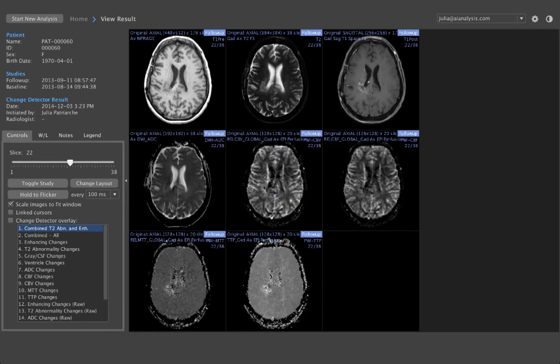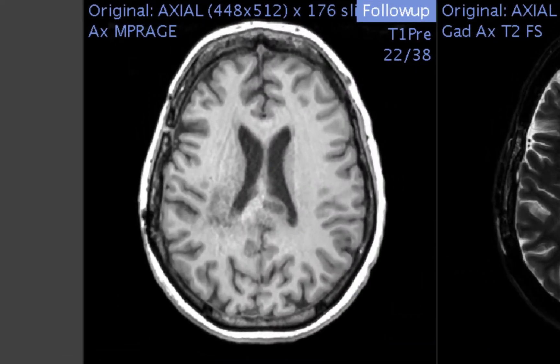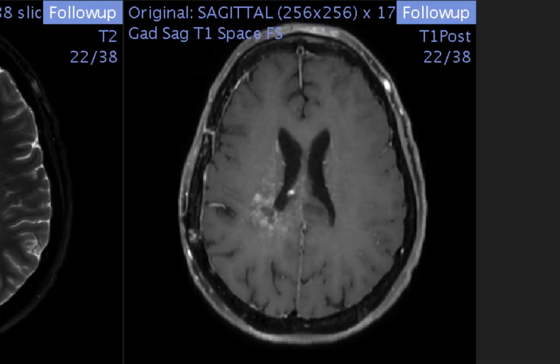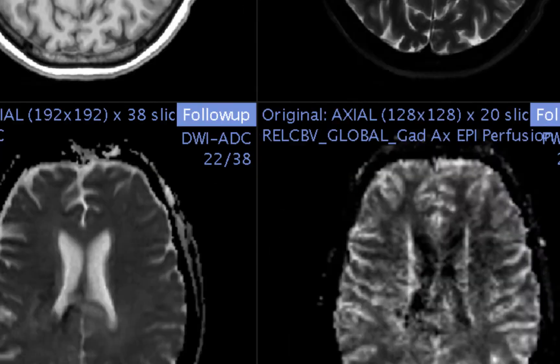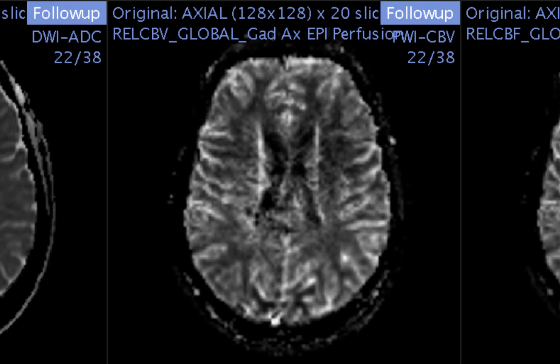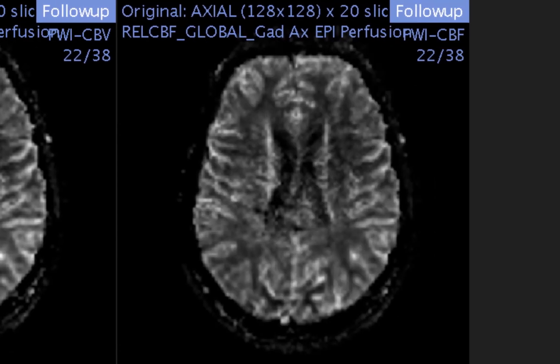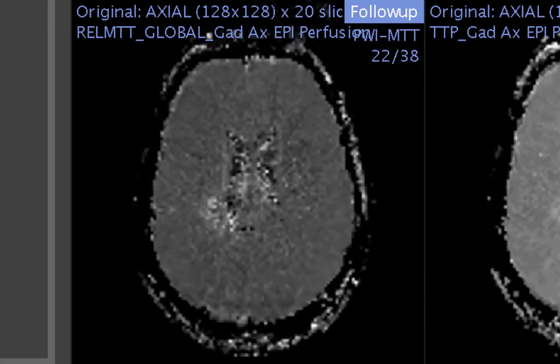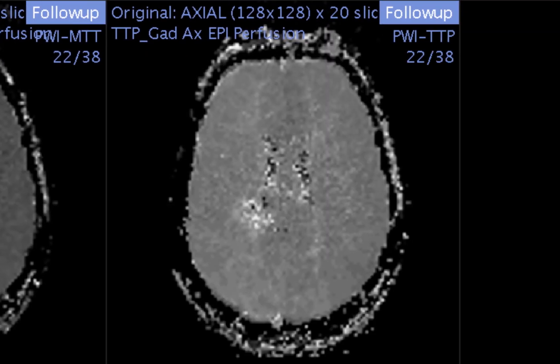The system detects changes in the images that you use: T1, T2, T1 post-contrast, apparent diffusion coefficient, cerebral blood volume, cerebral blood flow, mean transit time, and time to peak.